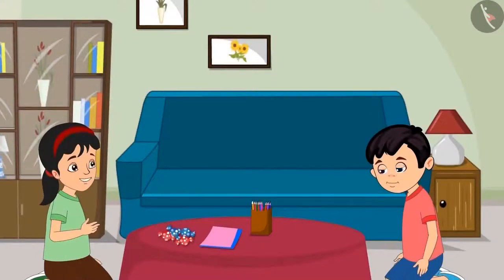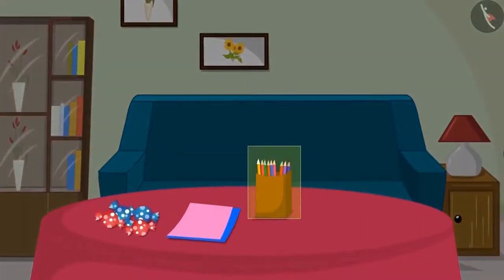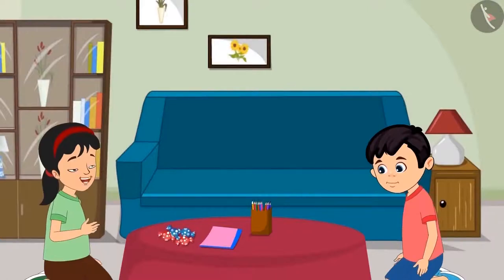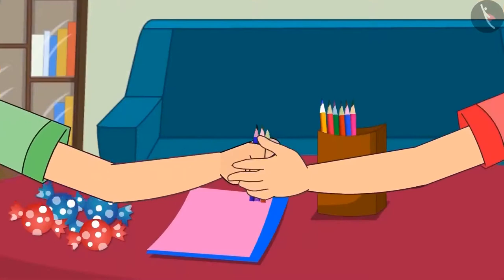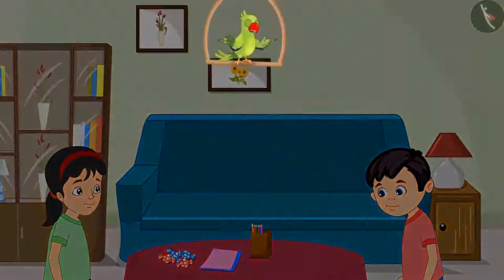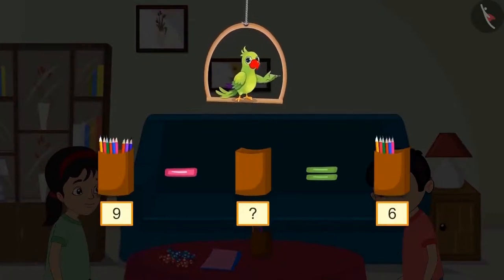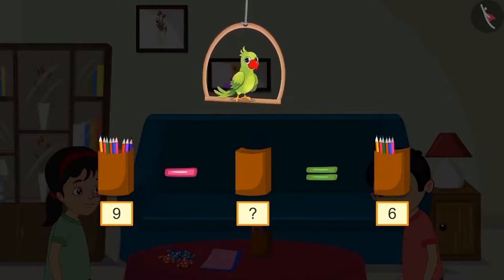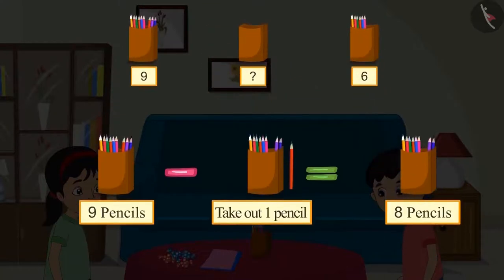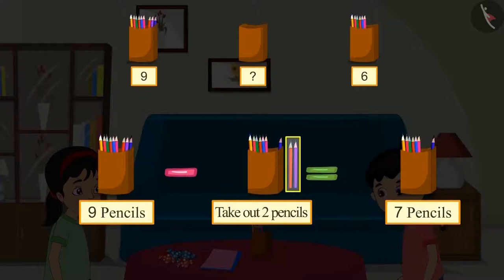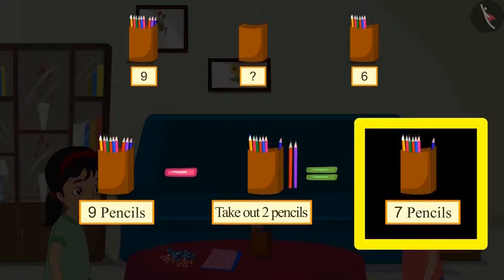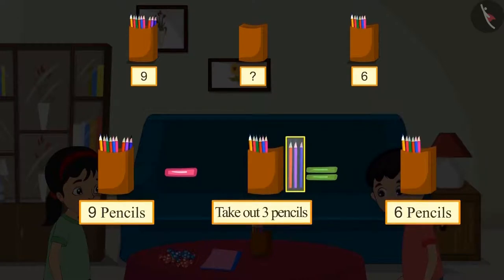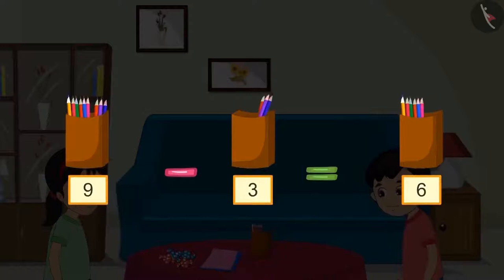Now I will make a birthday card for Aarti. There are so many colorful pencils in that box. Can you give me some of those pencils, Chotu? Yes, take these, Pinky. So children, first there were nine pencils in the pencil box, and Chotu gave some of them to Pinky. Now there are six pencils left in the box. So can you tell me how many pencils did Chotu give to Pinky? If we take out one pencil, eight are left; two pencils, seven left; three pencils, six left. This means Chotu gave three pencils to Pinky.